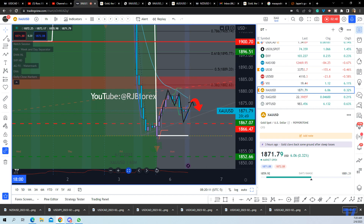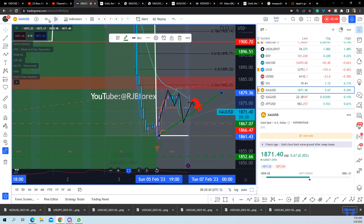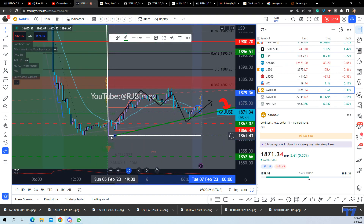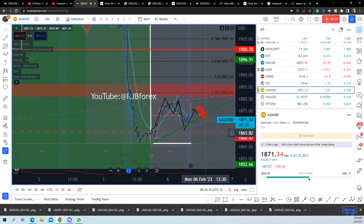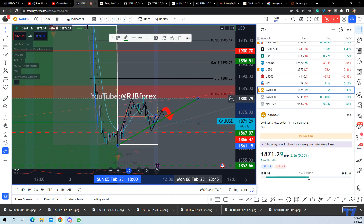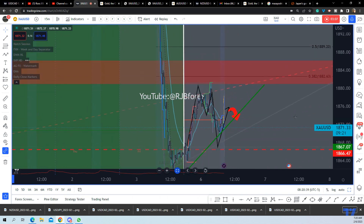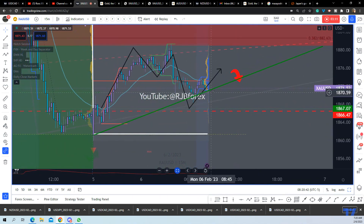We need to bear in mind that we now have this support structure on our 50-minute chart to be clear. So until that's broken, we're on the front side of the direction.